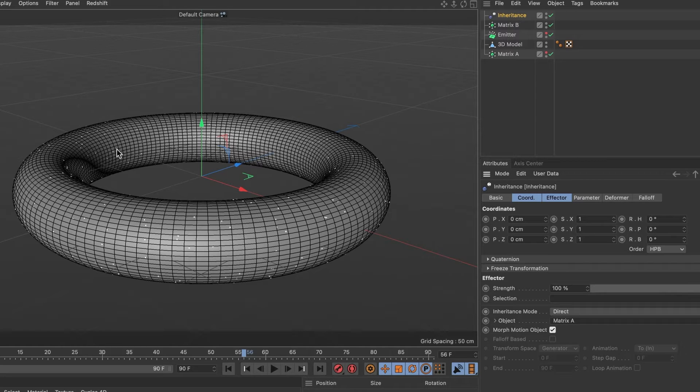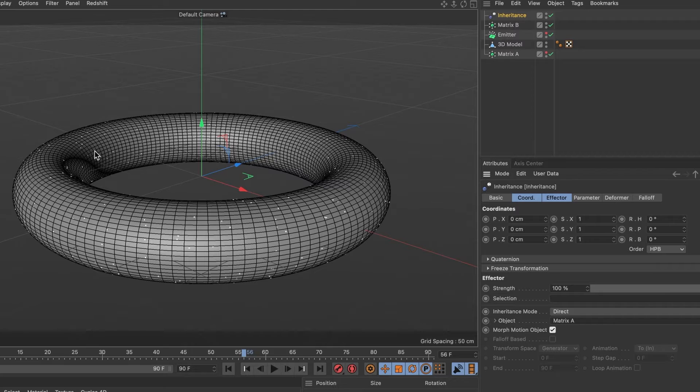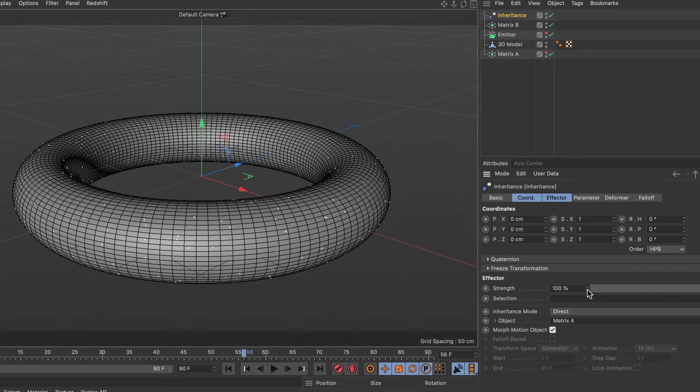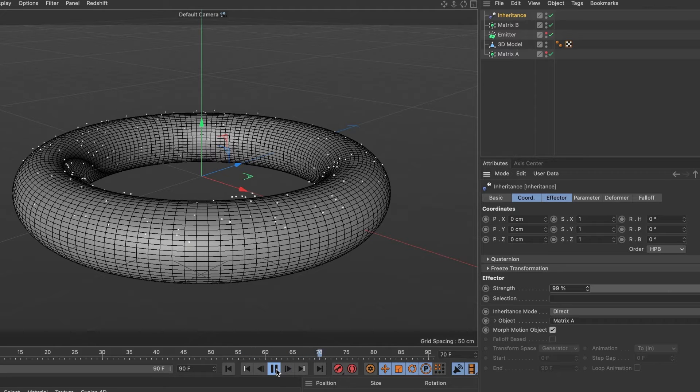However, they are just sitting still and not moving. That's because we need to adjust the effector strength values. I will set it to 99%. And now, when we preview it, we can see the particles move upwards.